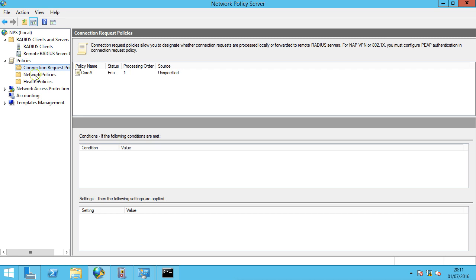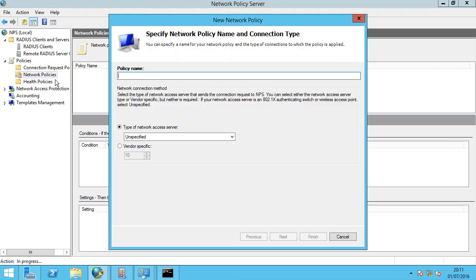Next we're going to look at the Network Policies. Select Network Policies, right-click, and select New. For this policy name we're going to call it Cisco Admin Level 15. The idea here is that we can pass through Privilege Level 15 to the router, and we're going to tie our Active Directory group that we created earlier to this policy. So anybody within that group that matches this policy will have Privilege Level 15 passed through to the router. You can imagine having another policy with a different Privilege Level tied to another group in Active Directory.